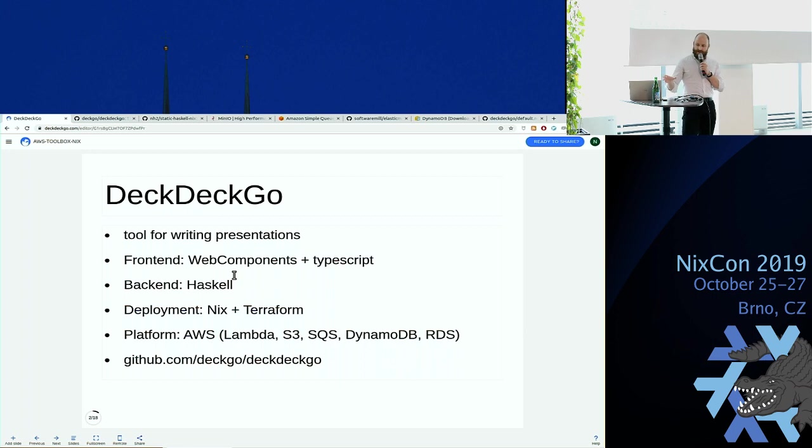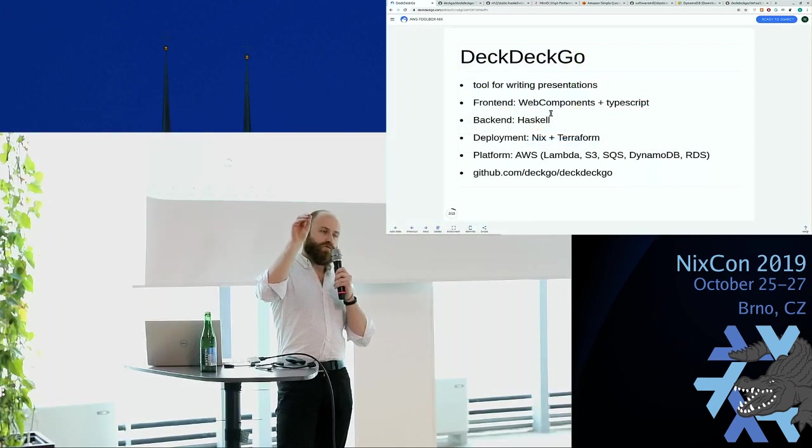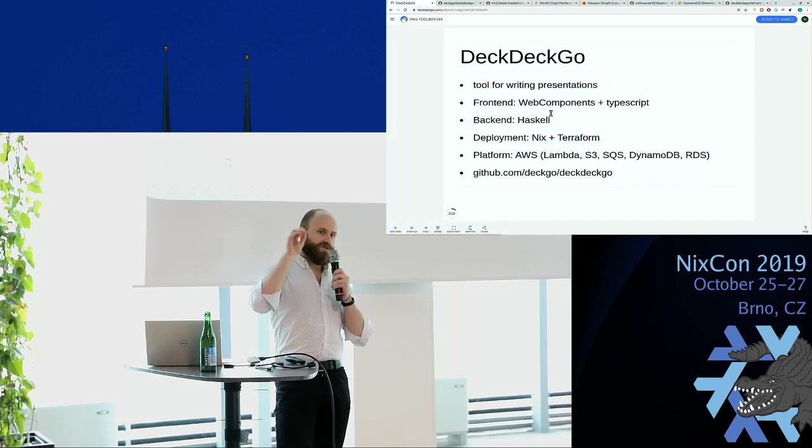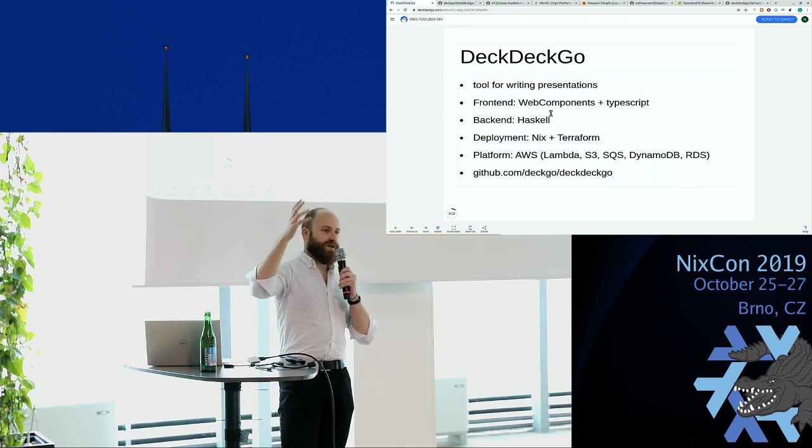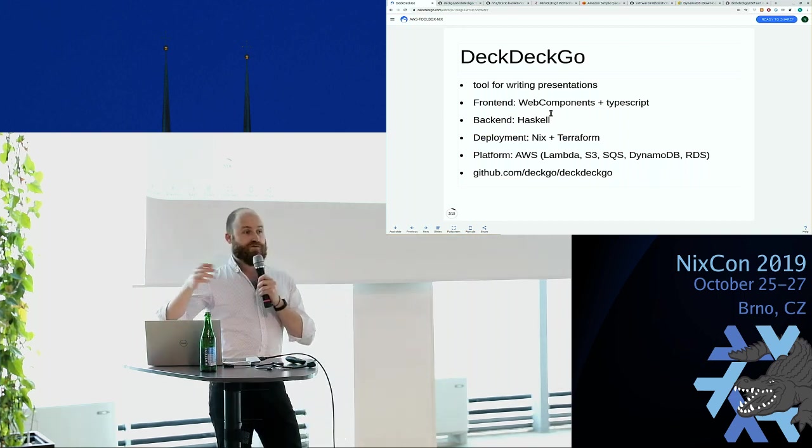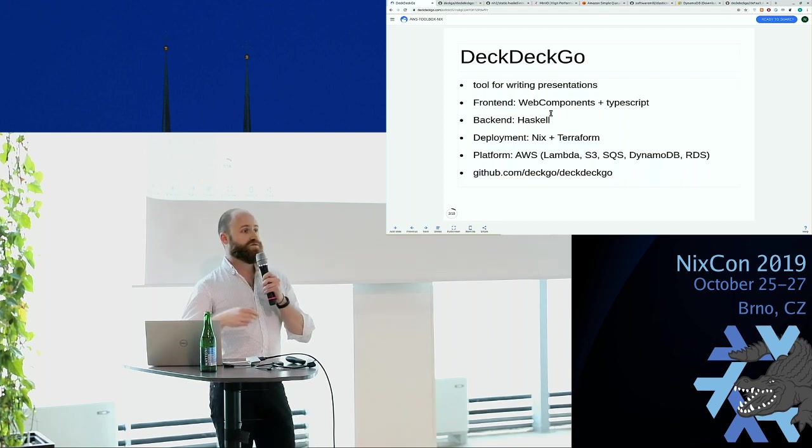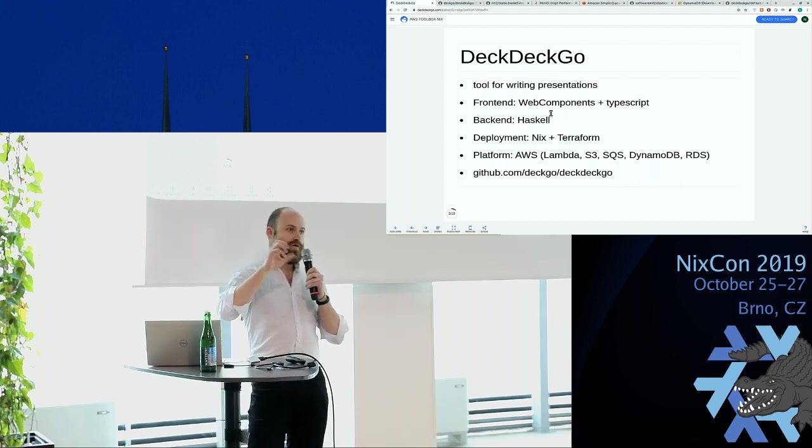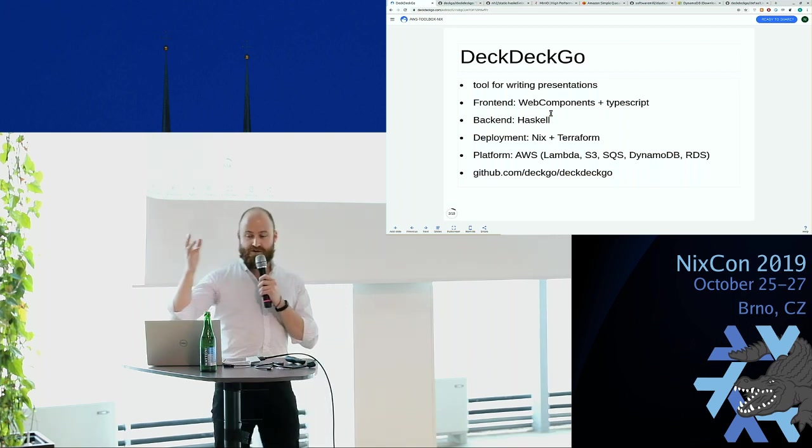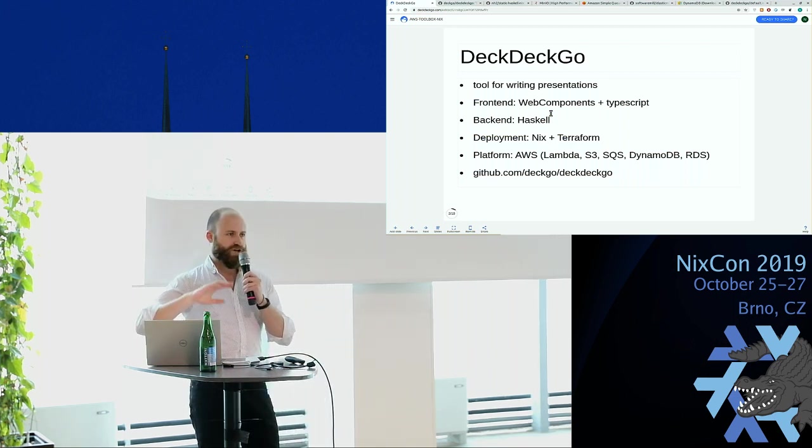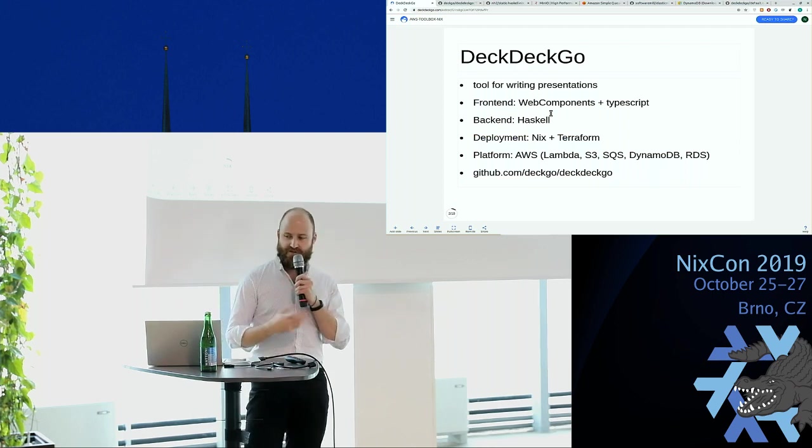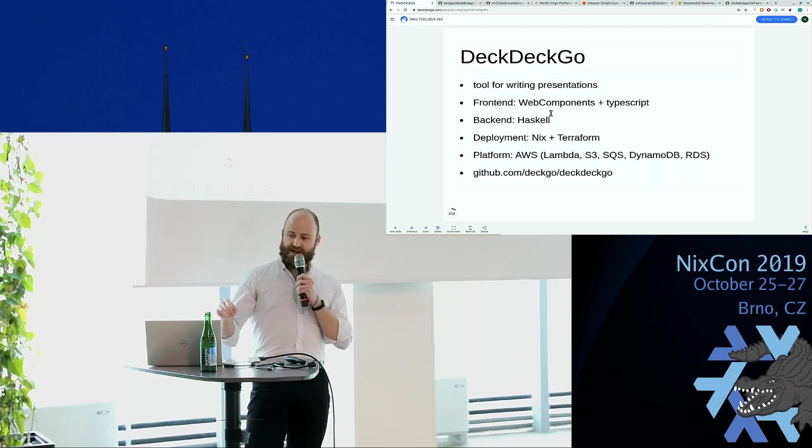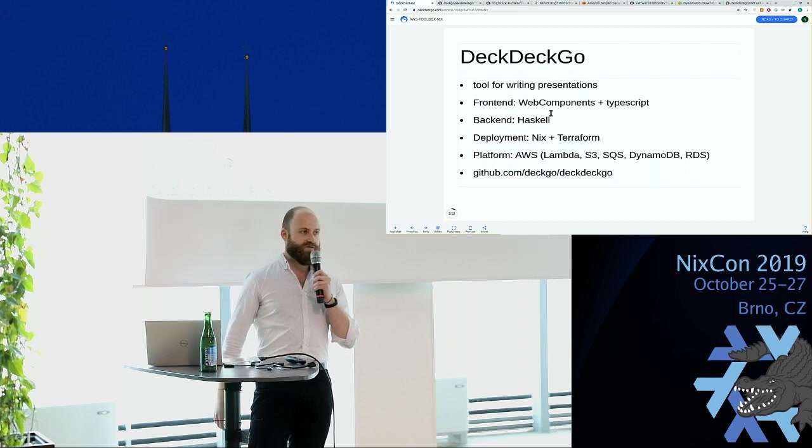From AWS we're using AWS Lambda, which is basically you push some code and it runs somewhere. You don't have to create a machine, you don't have to set anything up. It's just your code is there and whenever there's a request arriving, it's being run. S3 for storing presentations, SQS which is a queue service from Amazon that we use for different lambdas to talk with each other, DynamoDB, and RDS which is the relational database service of Amazon.